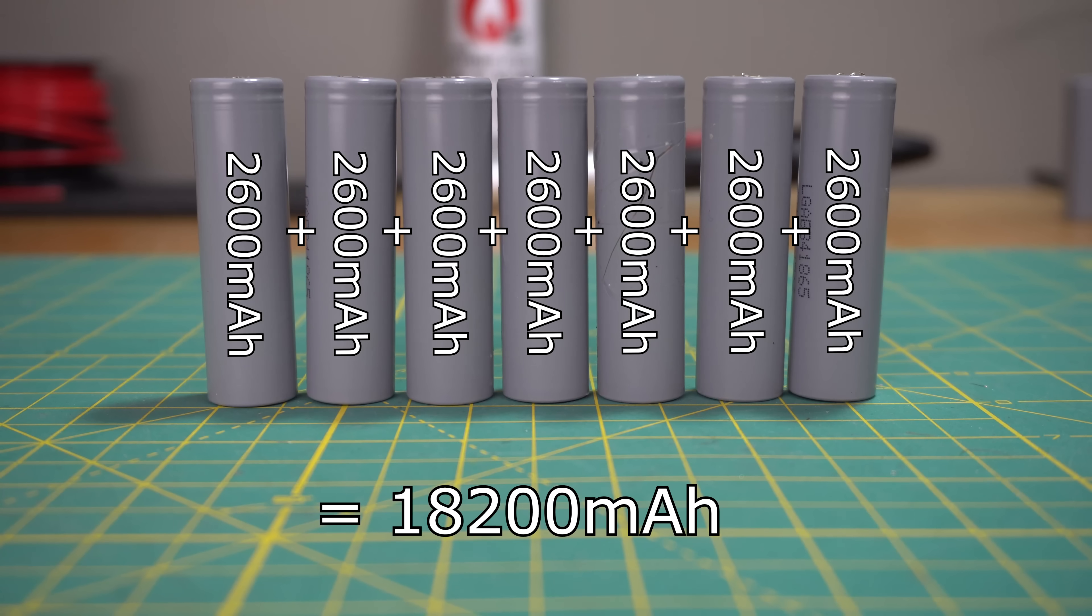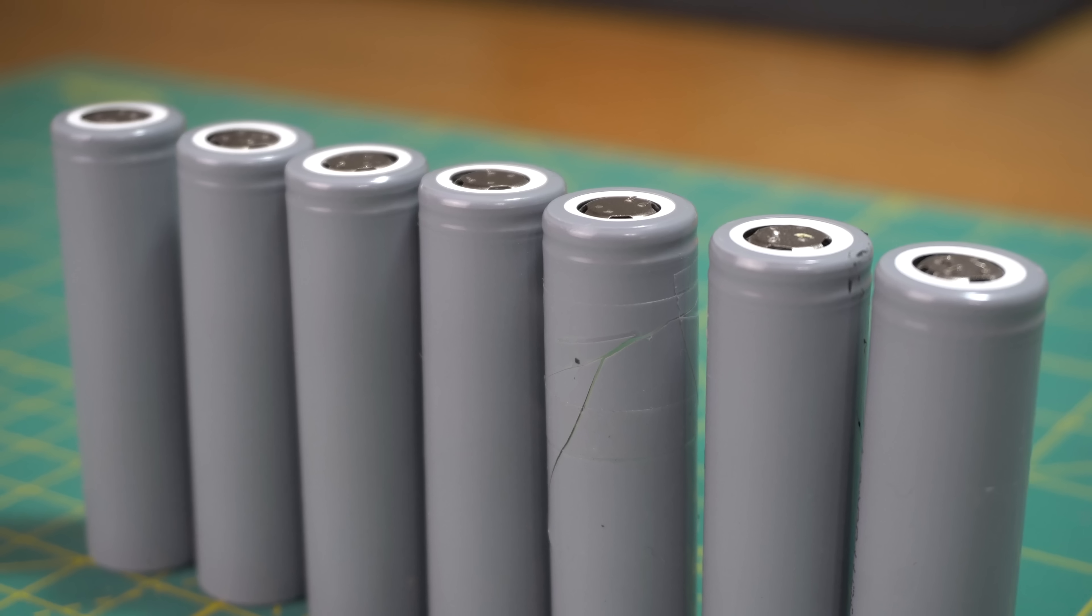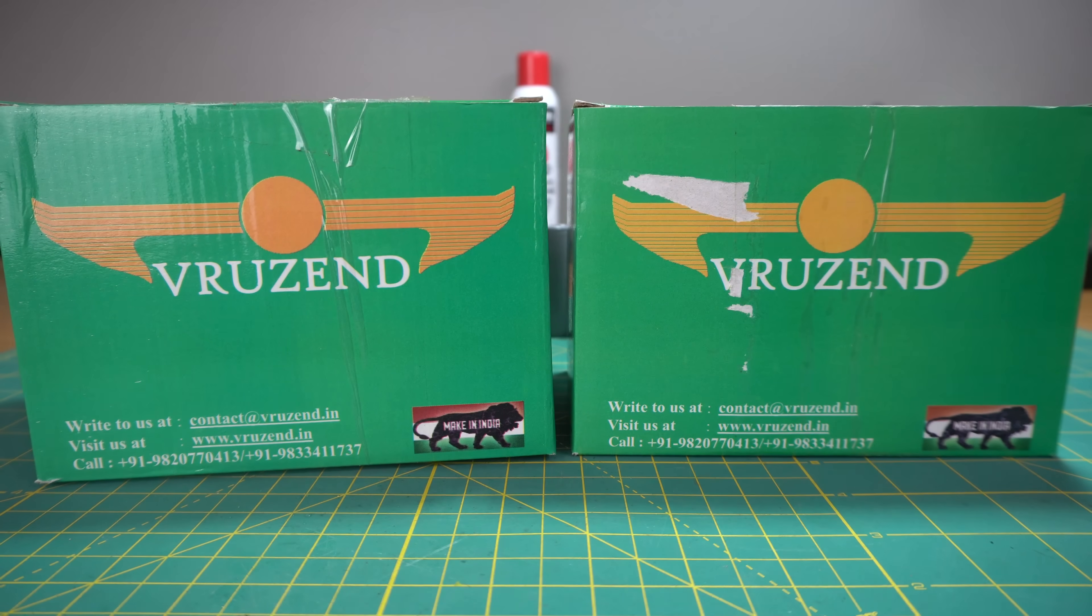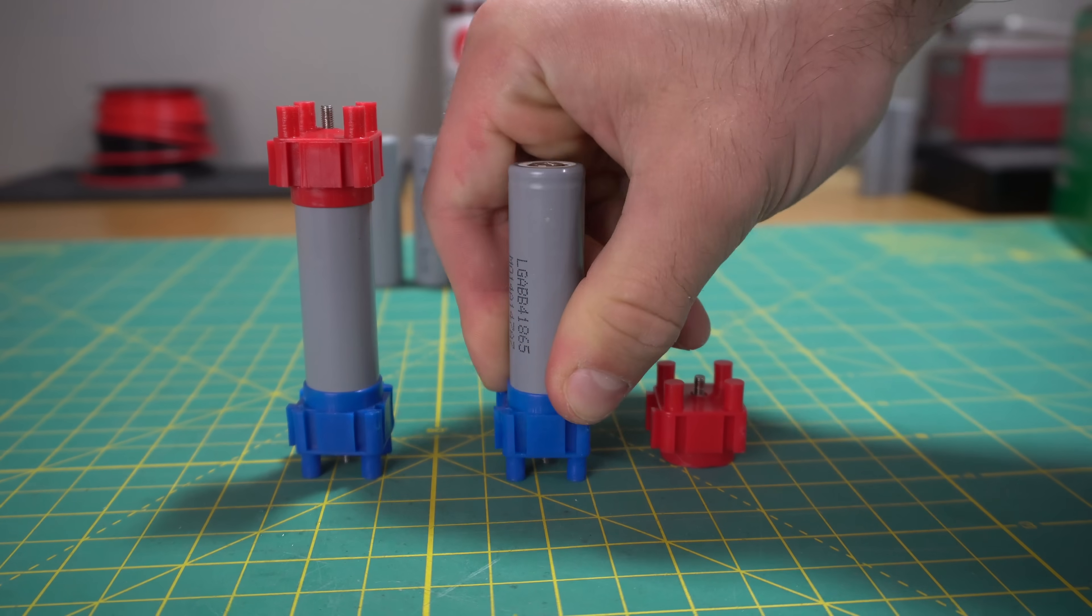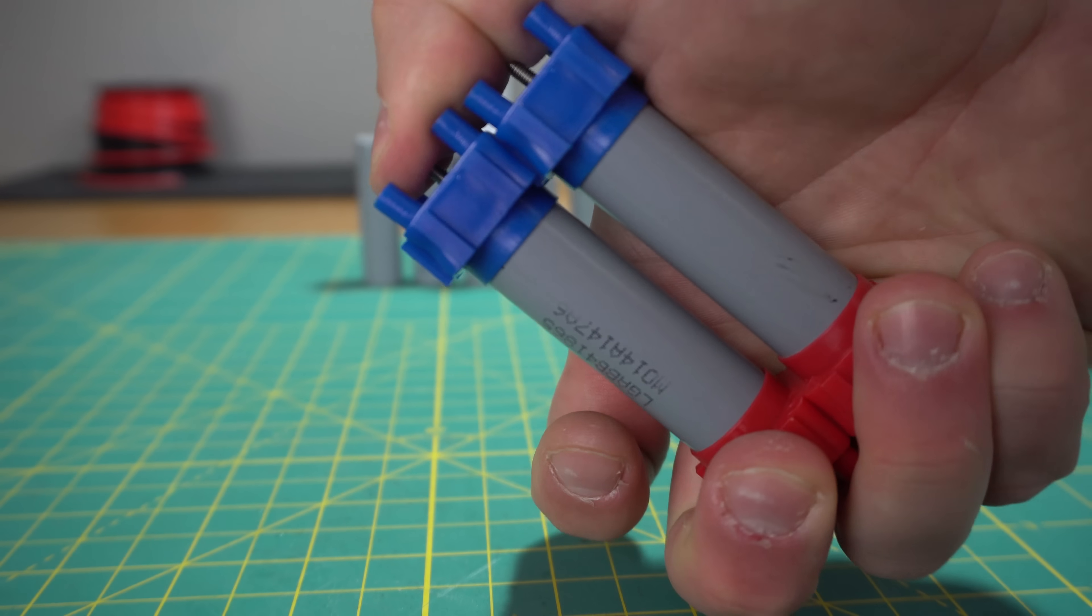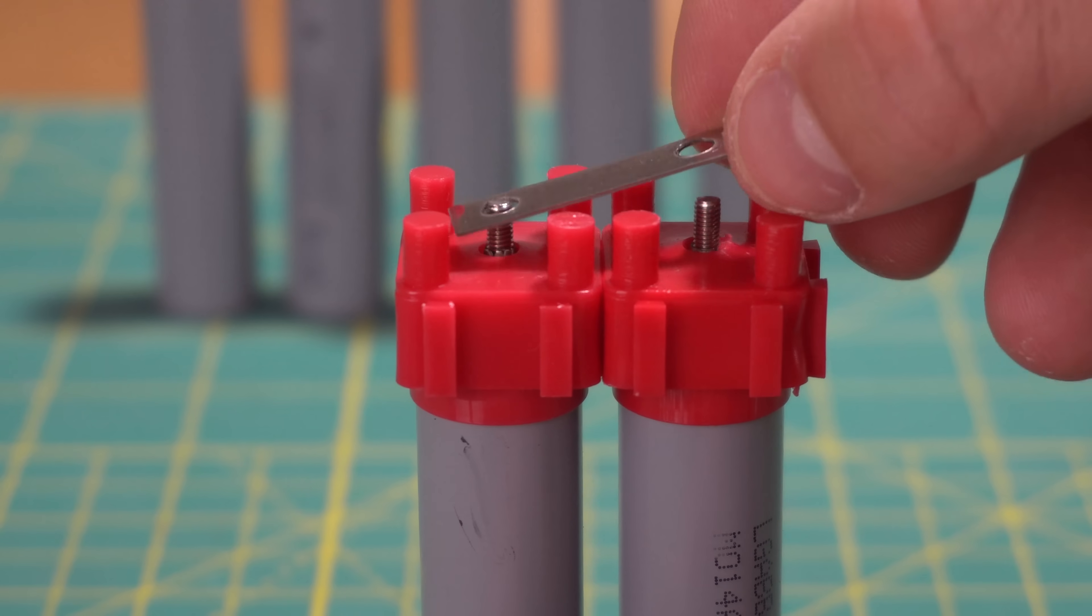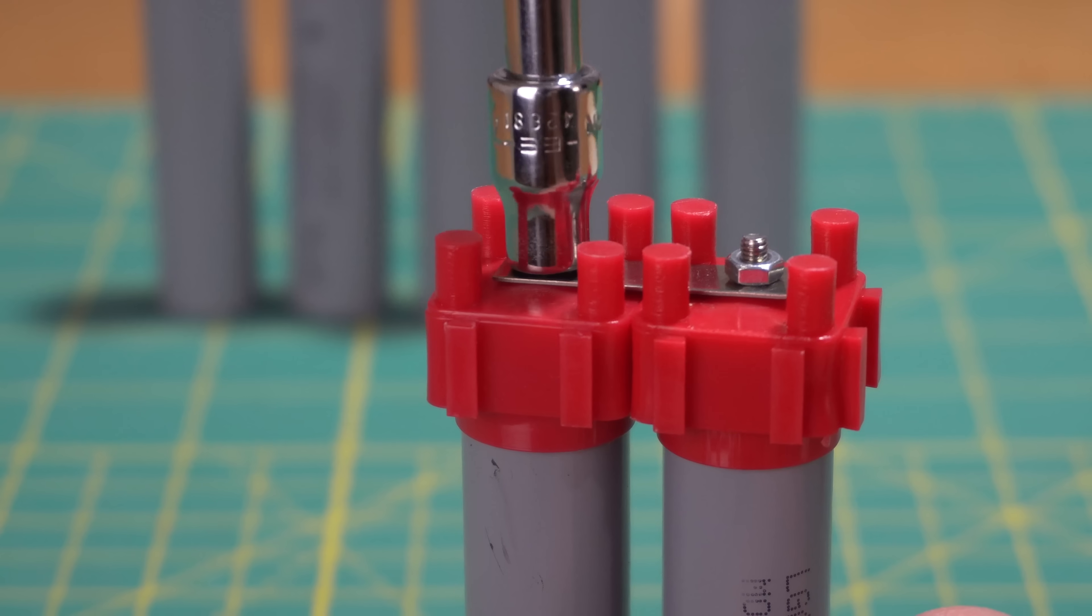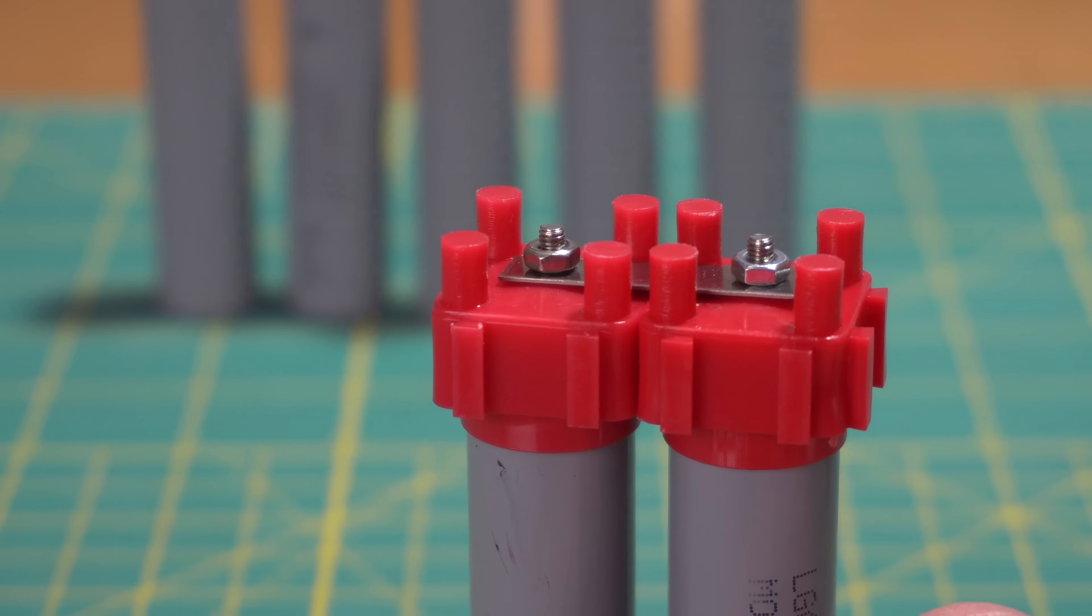Quite often you see people spot weld or even solder their cells together with nickel strip. I didn't want to purchase an expensive spot welder just to make this battery, so I purchased a couple of these Vruzend battery kits. These kits consist of red and blue bricks that slide onto the cells and just snap together like Lego. They also come with these stainless steel bars that make the connections between one battery to another. The only tool that you need is a socket driver for the nuts, which makes this easy for anybody to do.